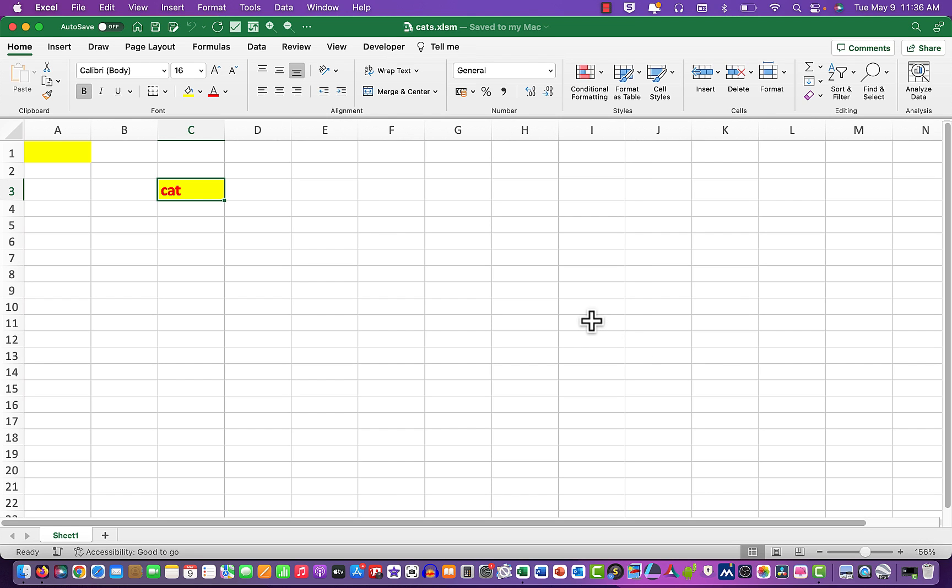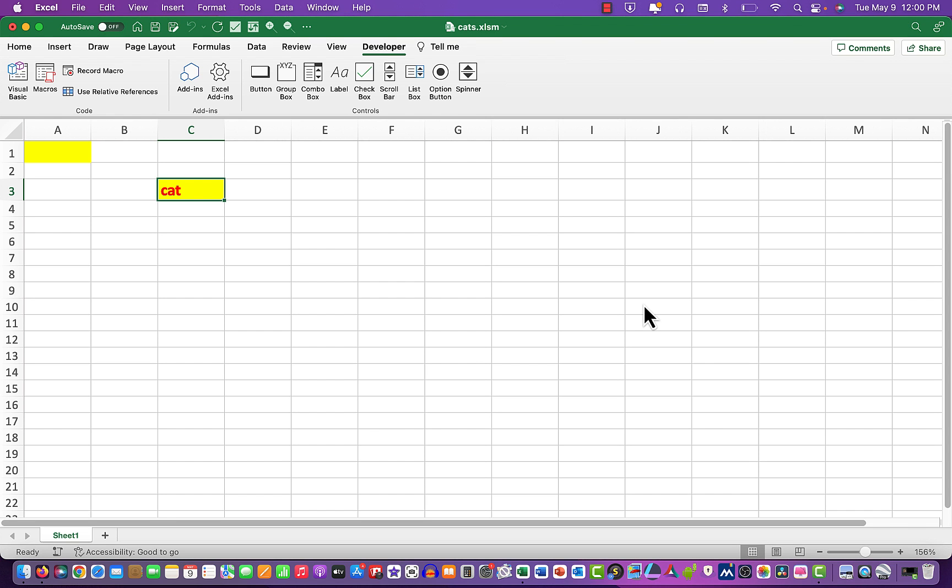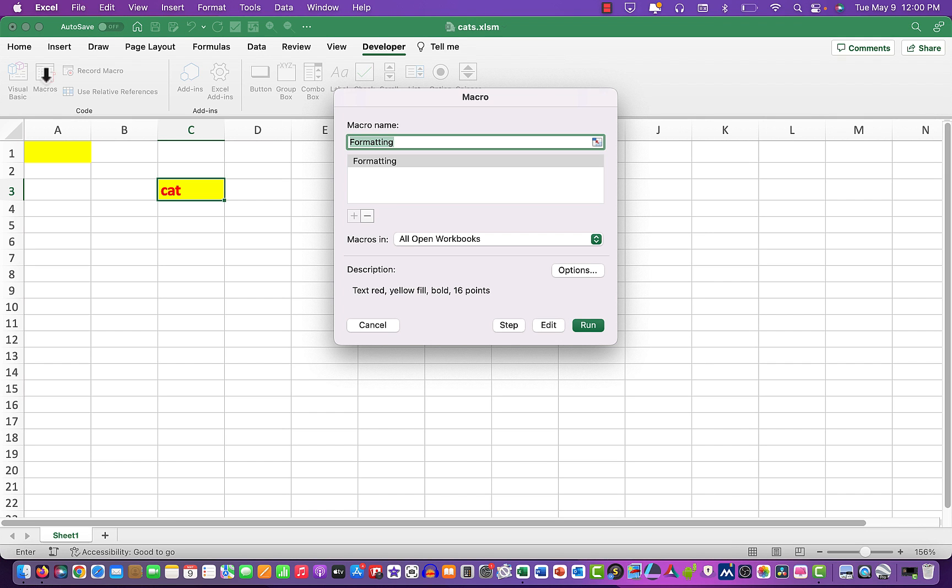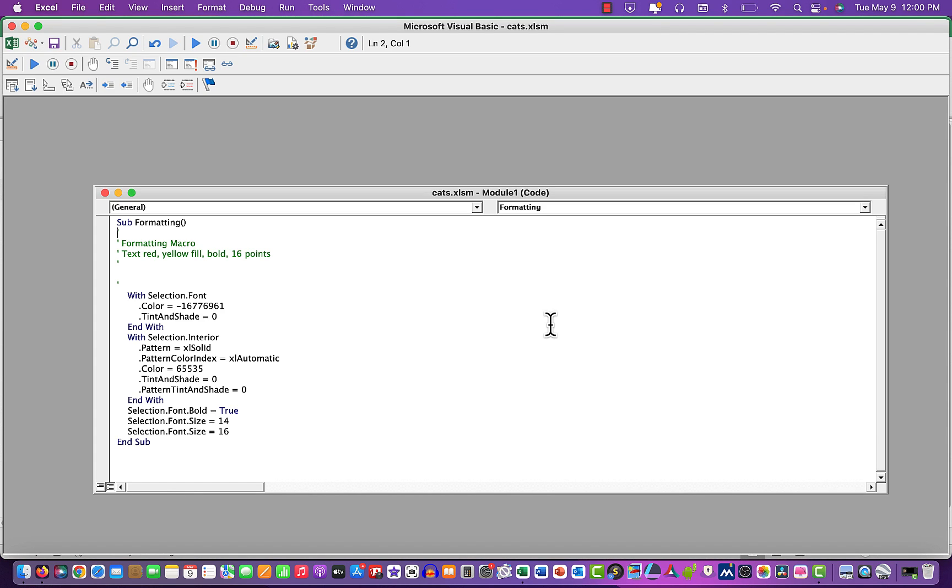Now let's see how we can edit the macro itself. We go to the developer tab, look in the macros, and we choose edit.